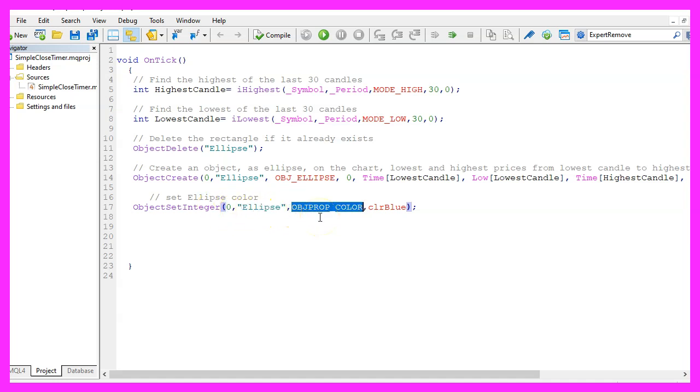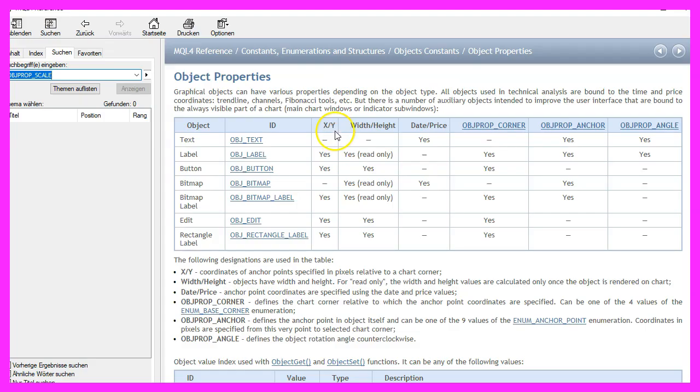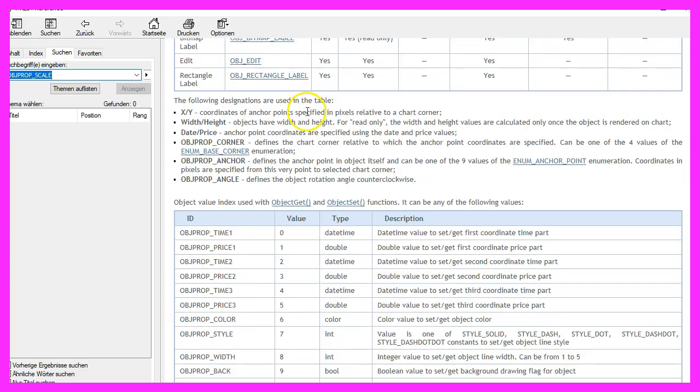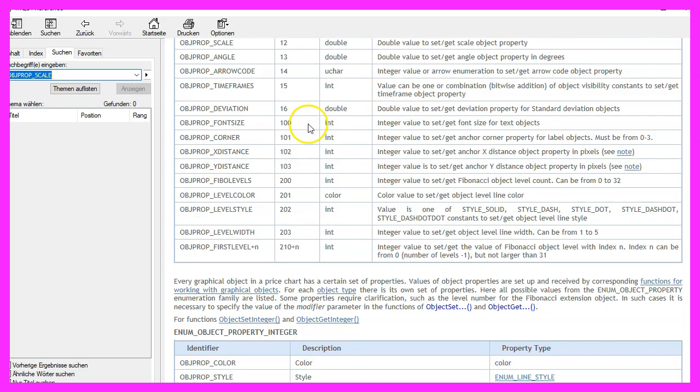The next parameter is what we actually want to change. In our case we want to change the property color. If you mark that one and press F1 you will see that we have different properties for different objects.